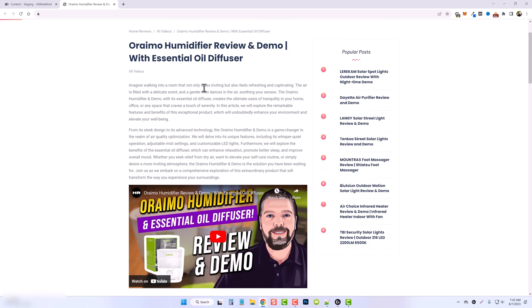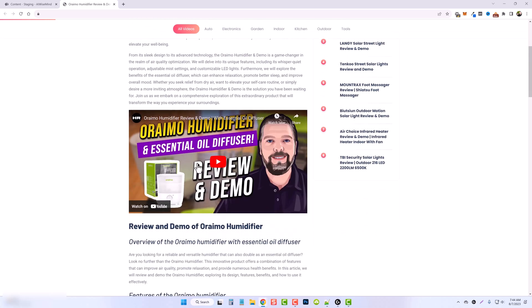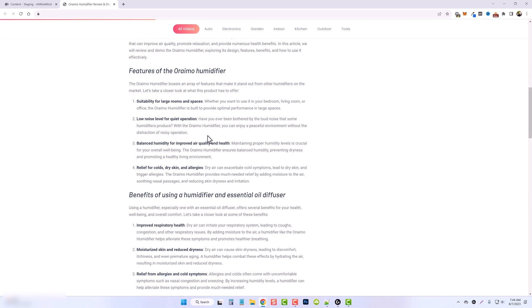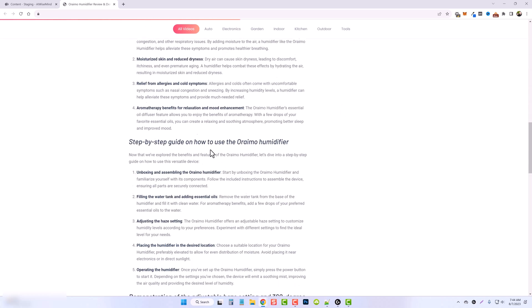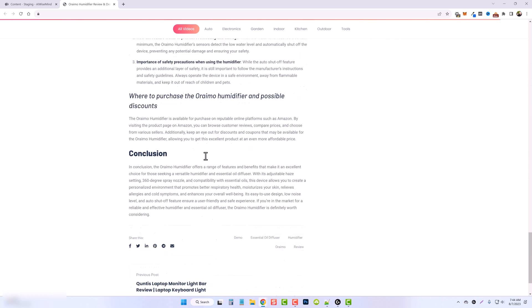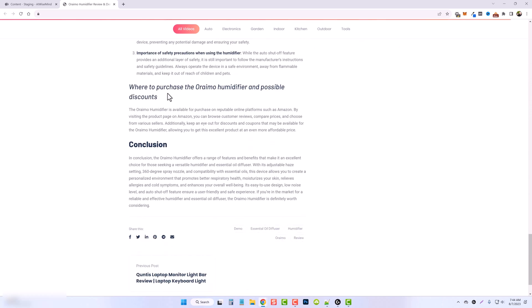Imagine walking into a room that not only looks inviting, but also feels refreshing and captivating. Then it talks a little bit about the product. There's my video. And then here is a breakdown of the entire article, which looks amazing.